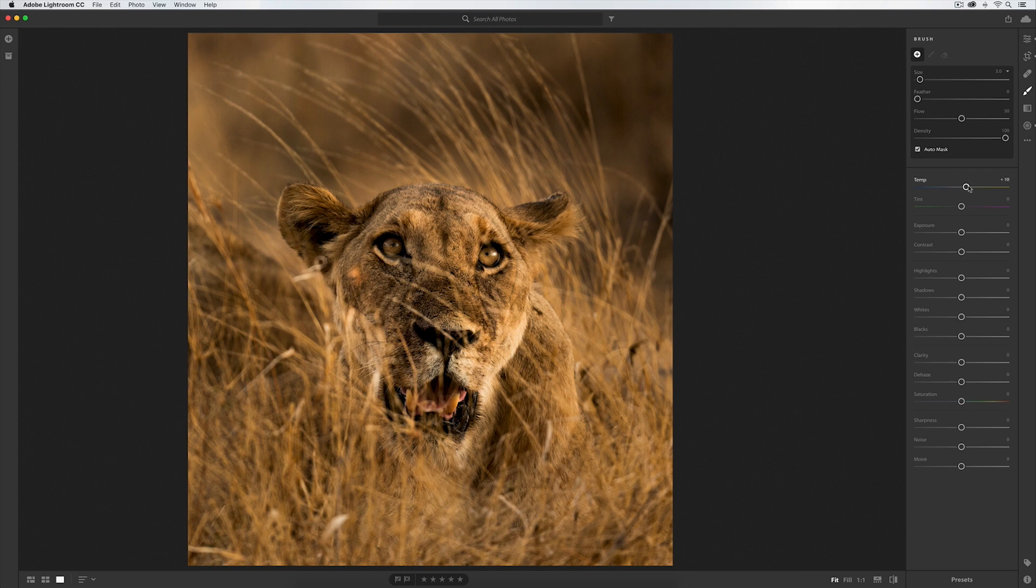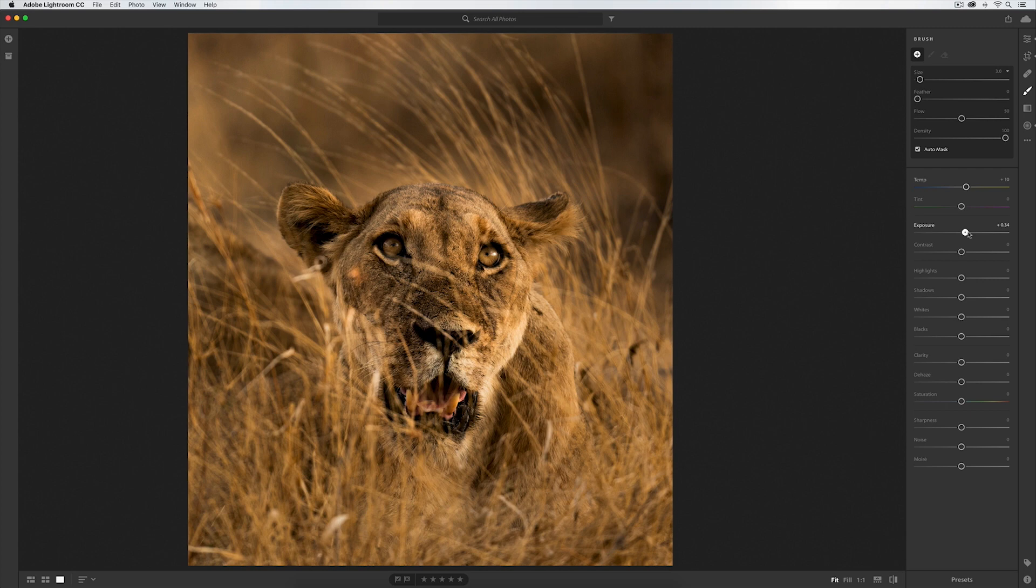I'm going to come down, and then this part is important: the exposure. What I remember is her eyes were bright and glinting in that amazing light I was talking about, so about 0.75, and I'll come over.